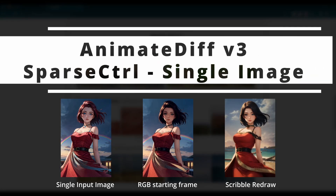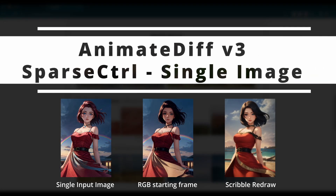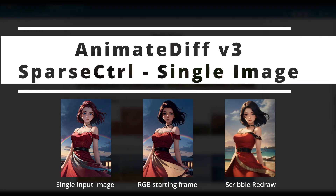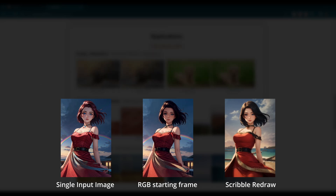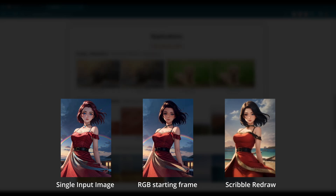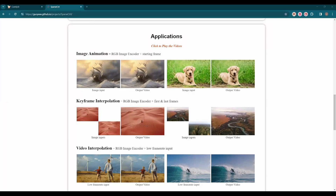Yo, what's up guys? Many of you have been asking me to try out the Sparse Control single image generation. Let's check it out today.